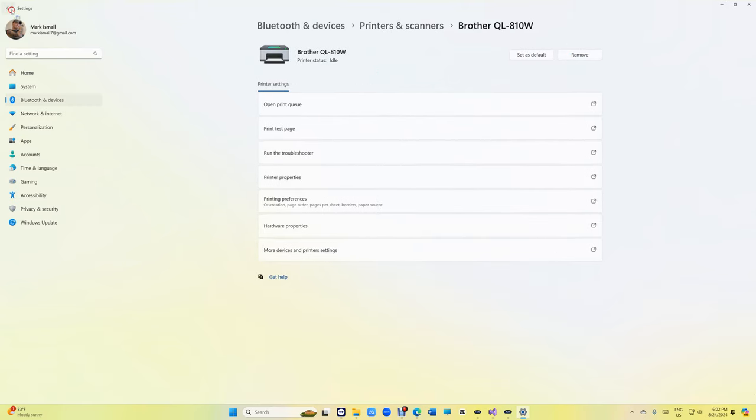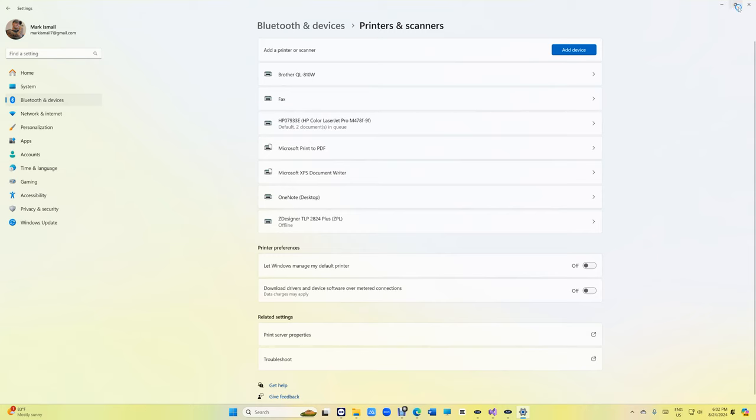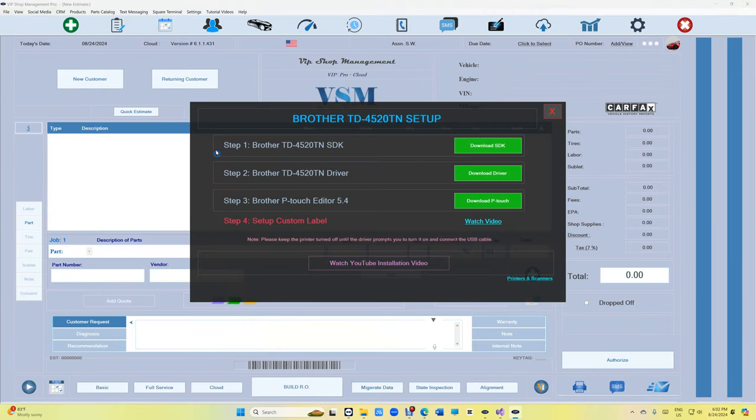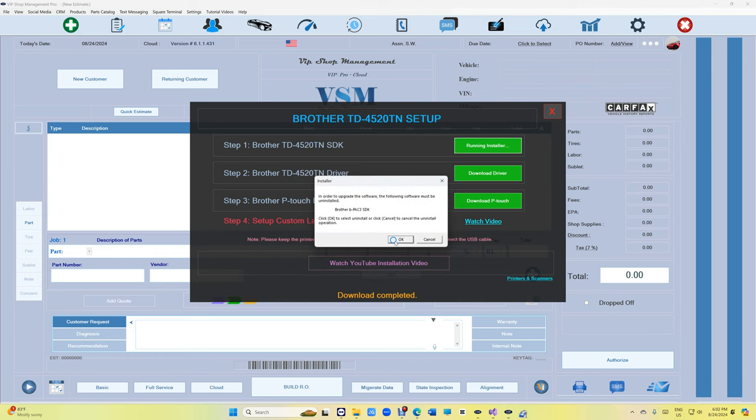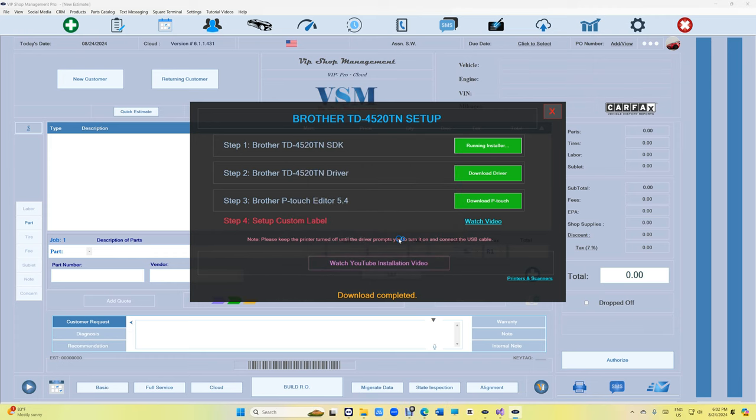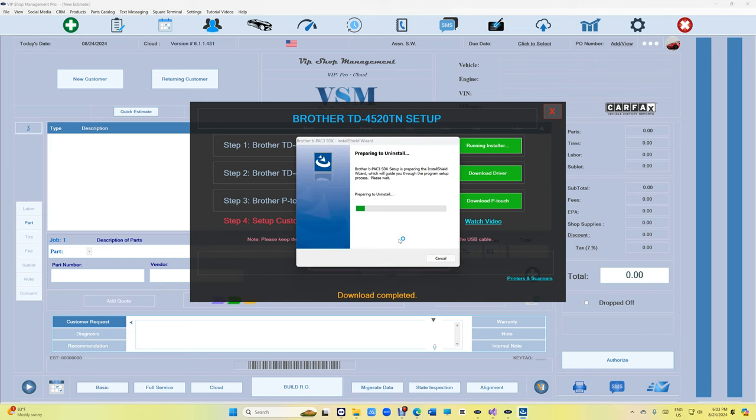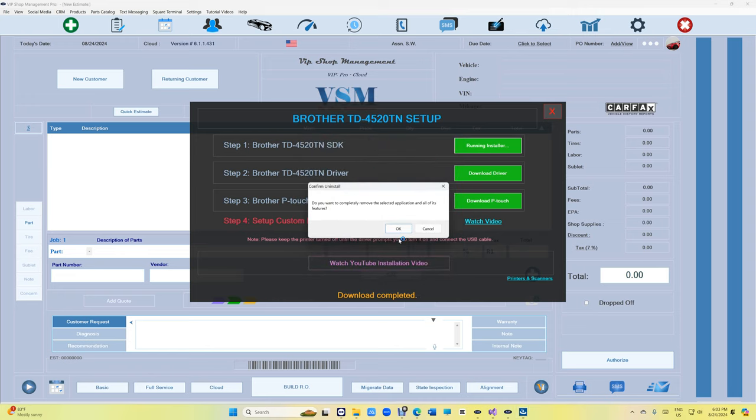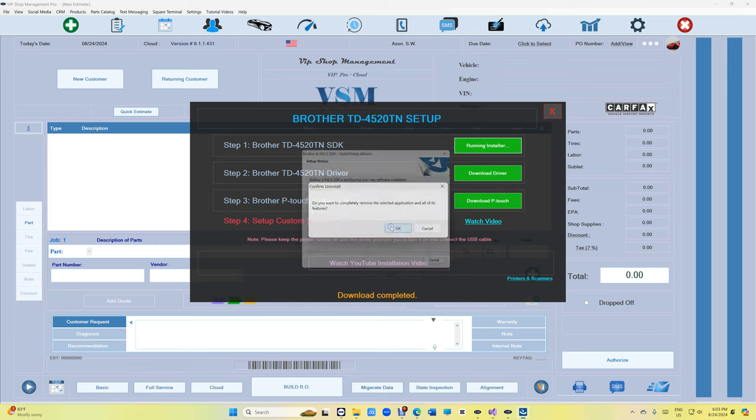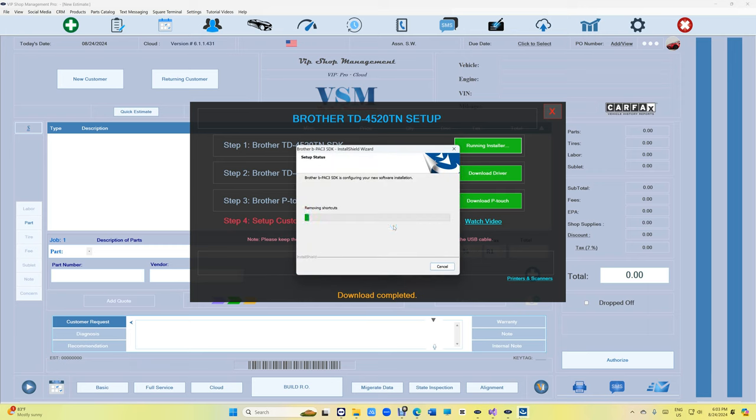Alright, let's get to it. Just install number one, the SDK. Everything is going to be happening right here, which is really cool. Just click yes and then OK. If you already have an SDK on your computer, it's going to uninstall it and reinstall the latest version, which is okay.